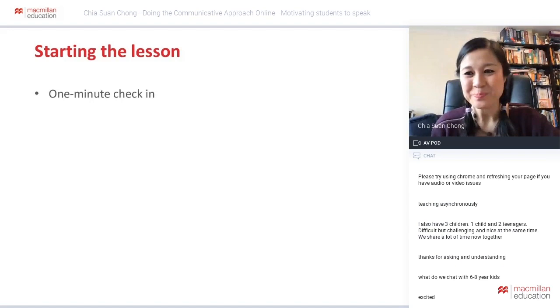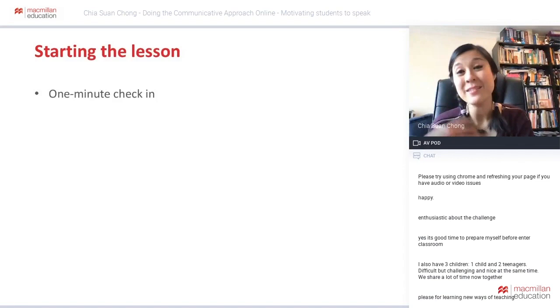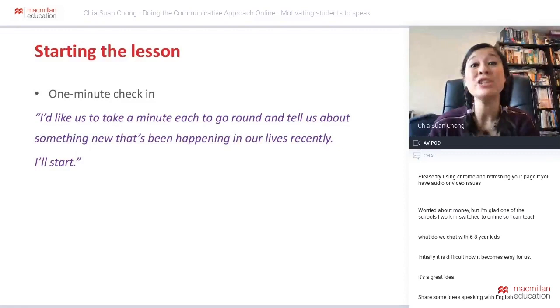So this is the one-minute check-in that I do — it's not anything fancy, but it gives everyone a chance to do that social chat, that water-cooler talk, that small talk in a more formal way. I say: 'Let's take a minute each to go around and tell us about something new that's been happening in our lives recently.'